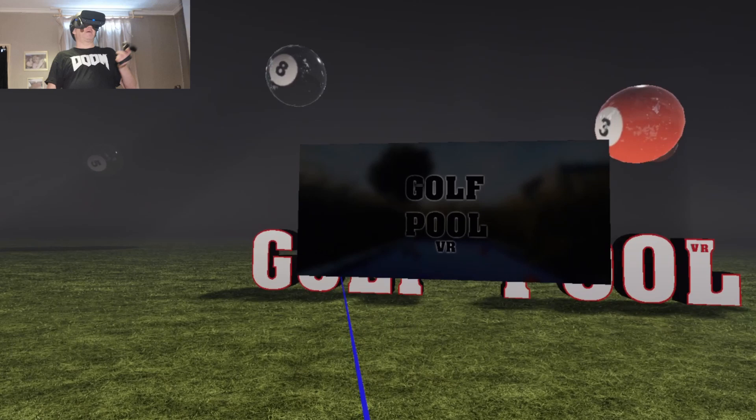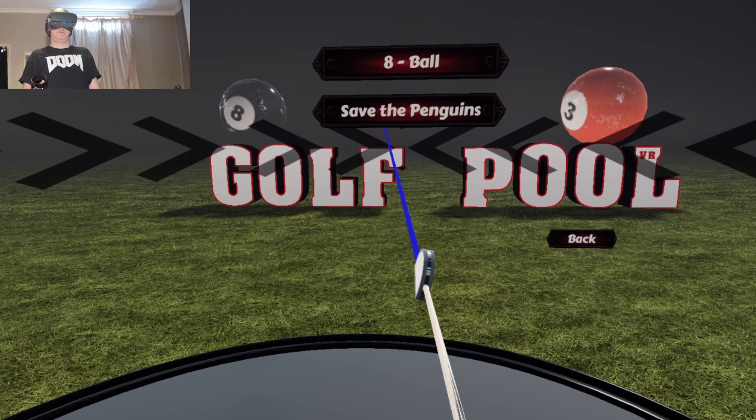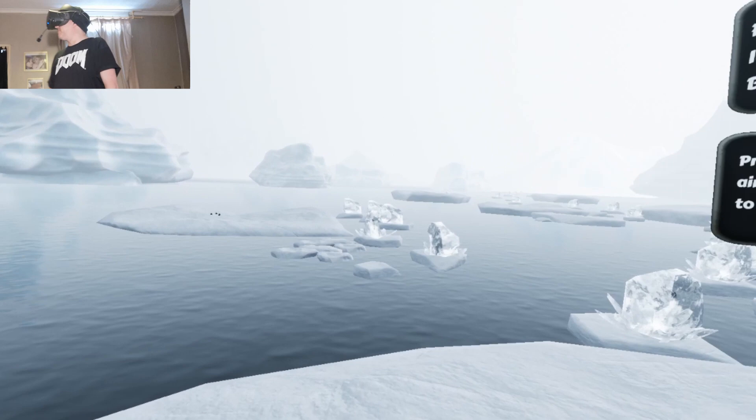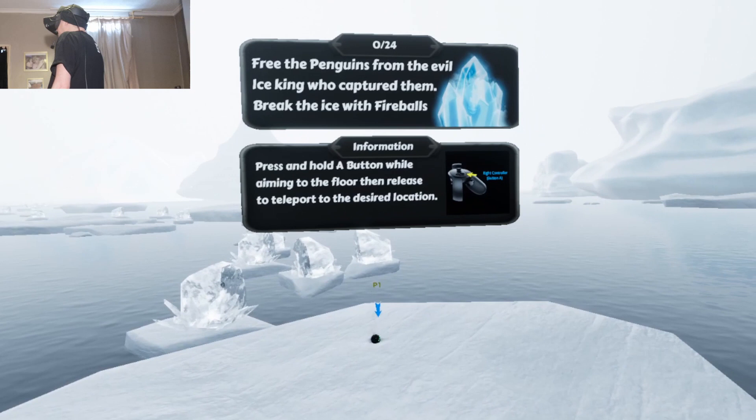Play the game. Single player. Let's try save the penguins. It did not let me select... What's this one? So this is save the penguins. Free the penguins from the evil ice king who captured them. Break the ice with fireballs. Press and hold A button while aiming to the floor. Then release the teleport to the desired location.